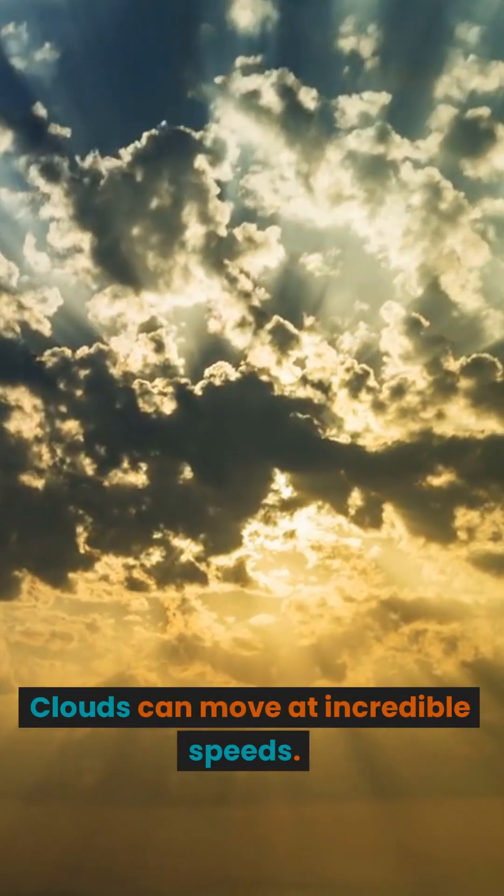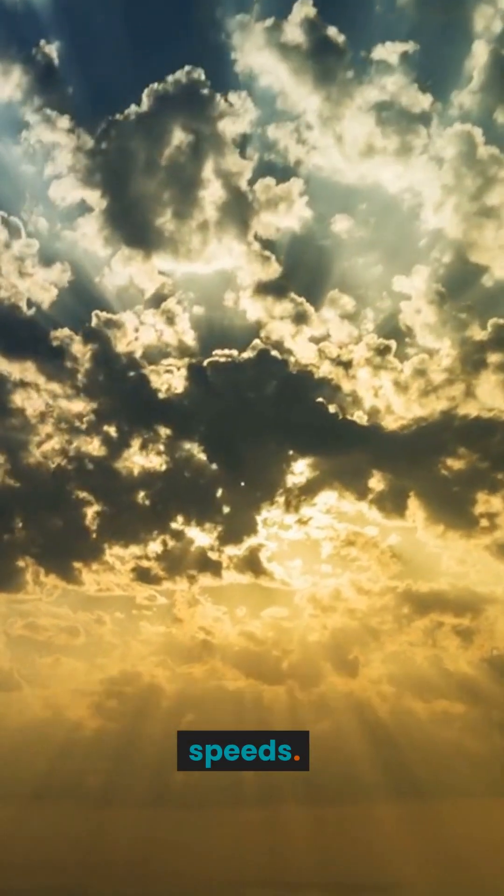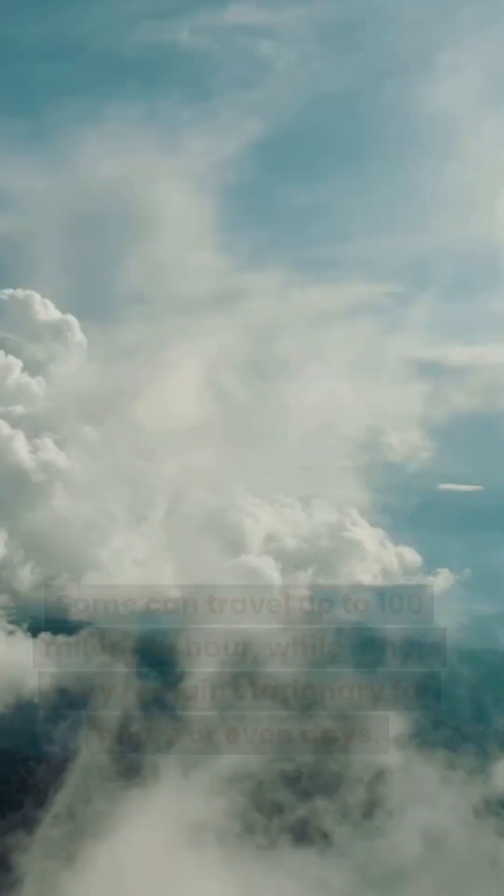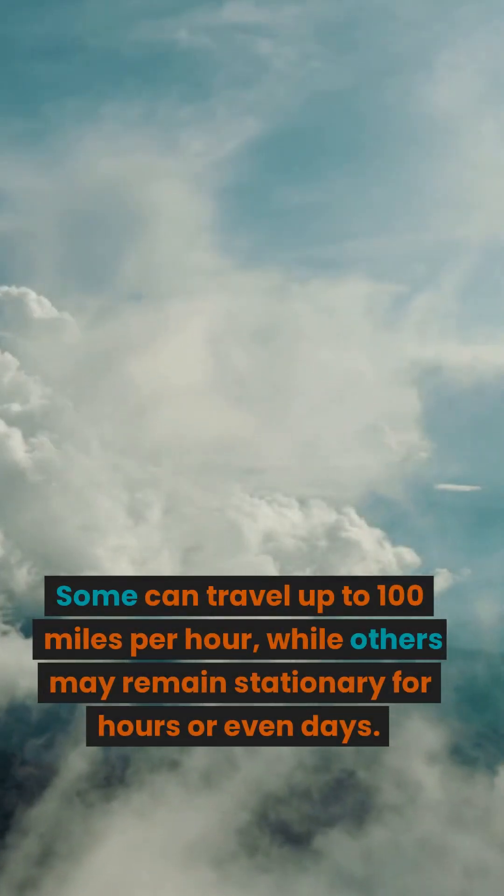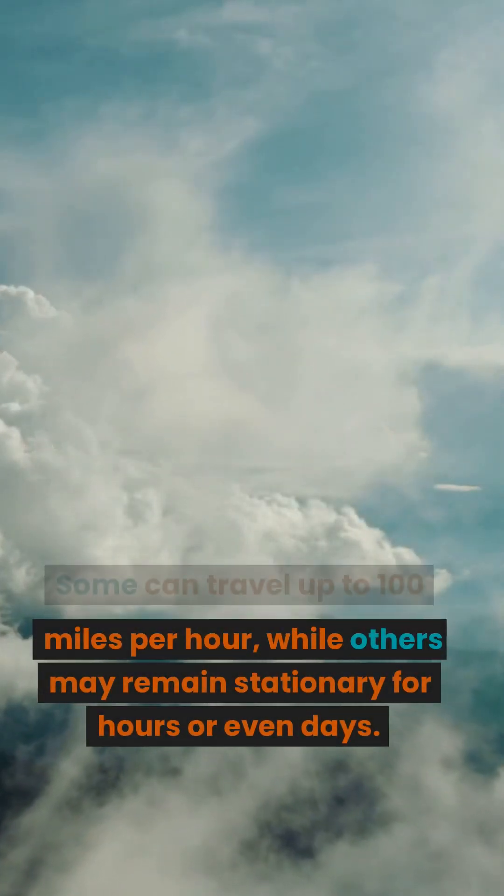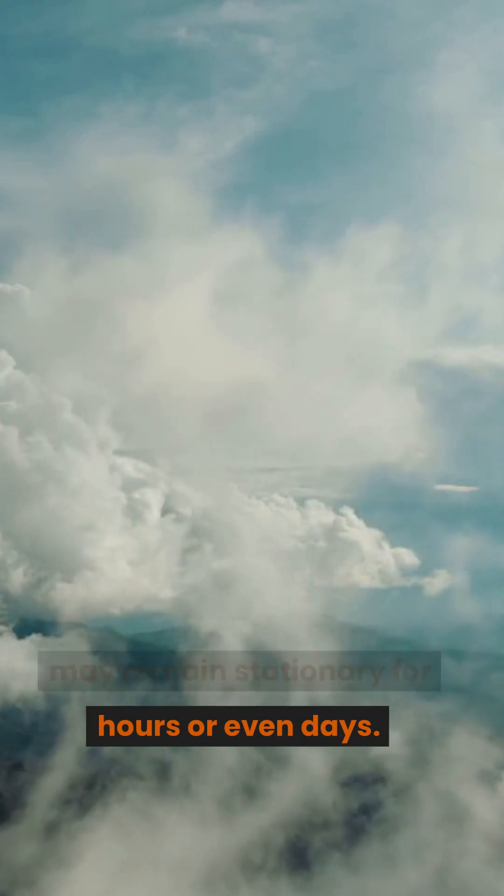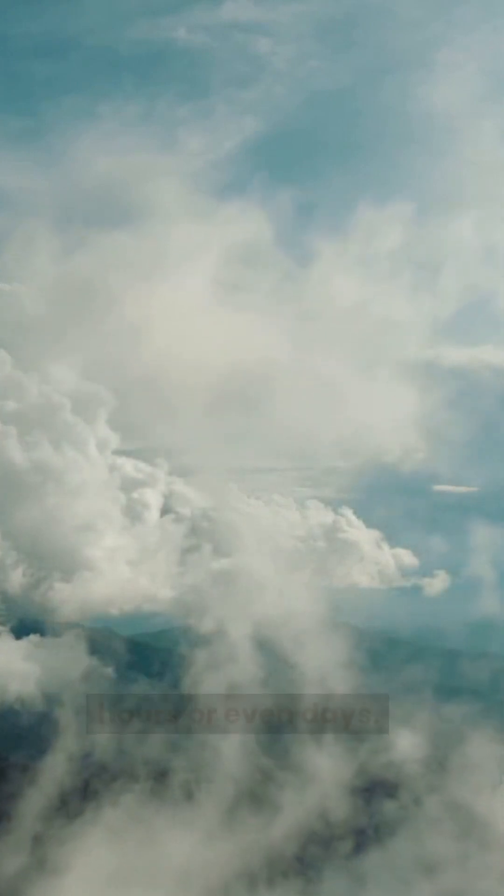Clouds can move at incredible speeds. Some can travel up to 100 miles per hour, while others may remain stationary for hours or even days.